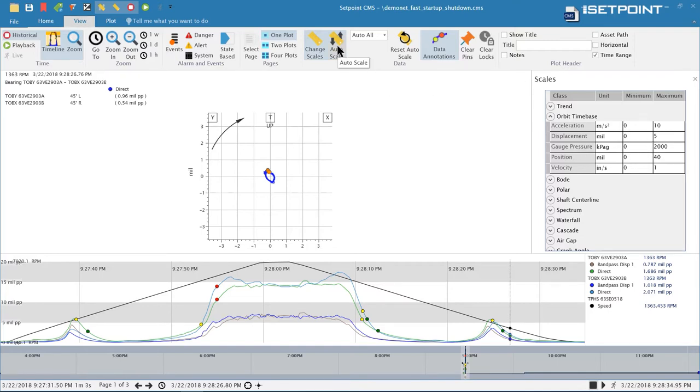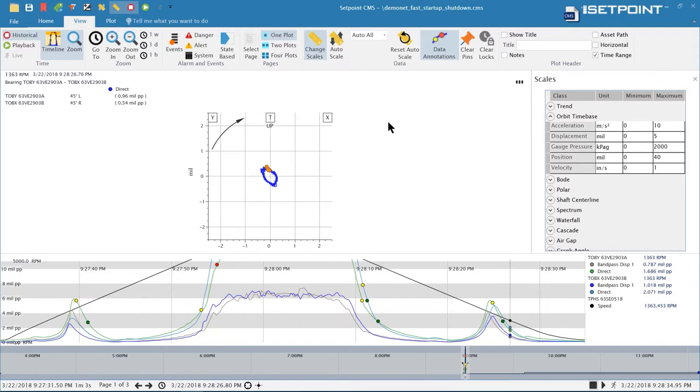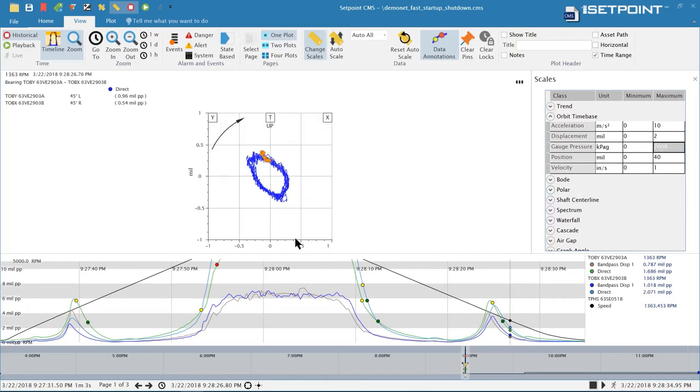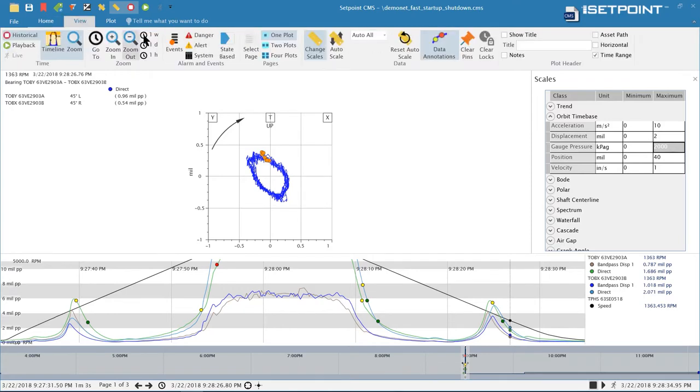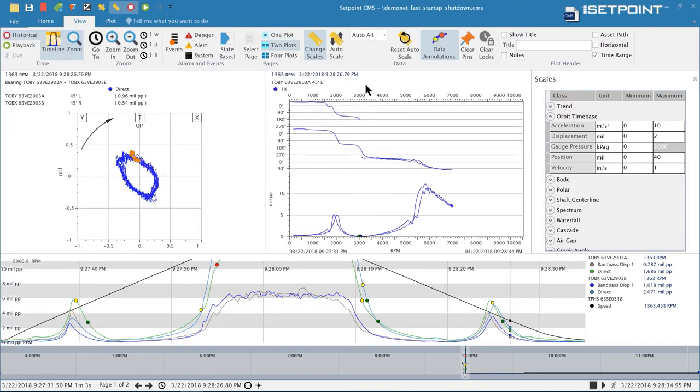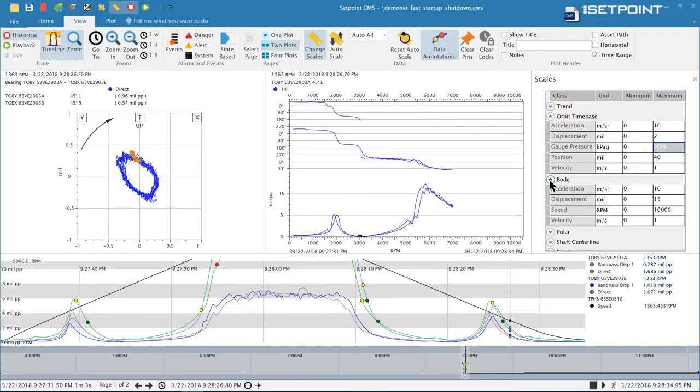First I'll turn off auto scaling so we're using the manual scaling and now I can come in here and give it a different scale. The plot will scale to that and then I can independently scale a different plot type to a different scale. If you need to use different scales per plot type that's now available.